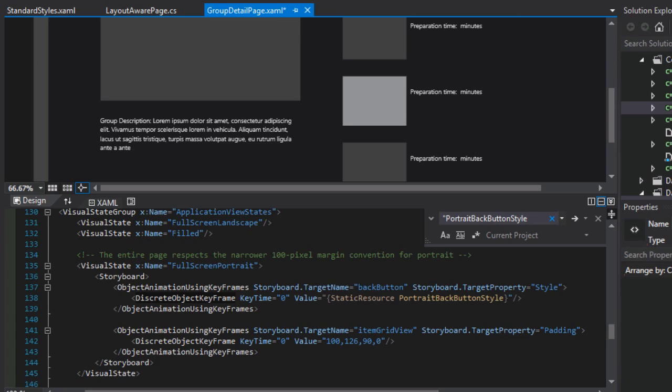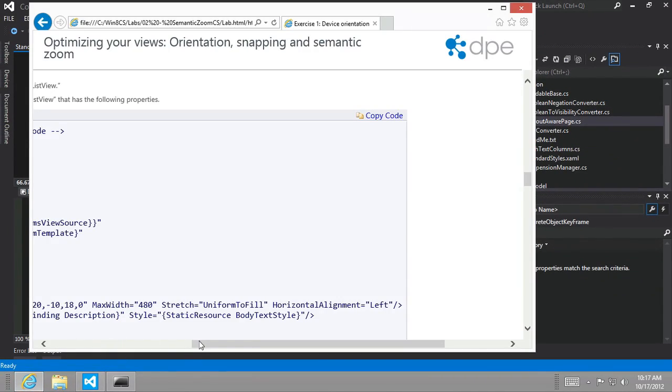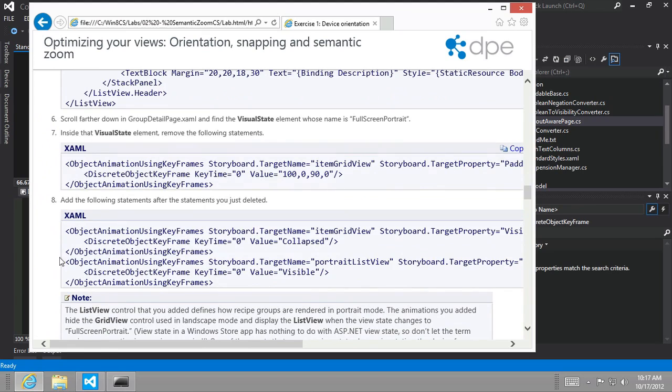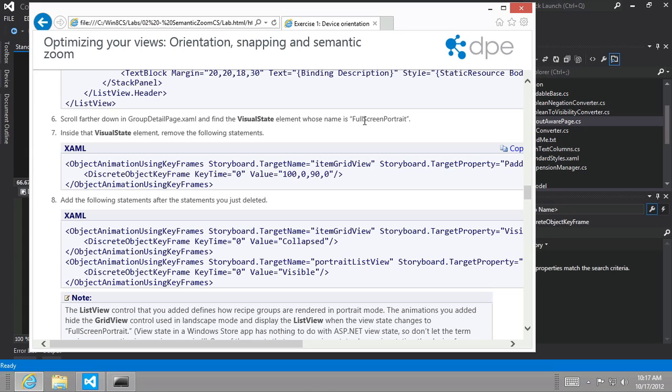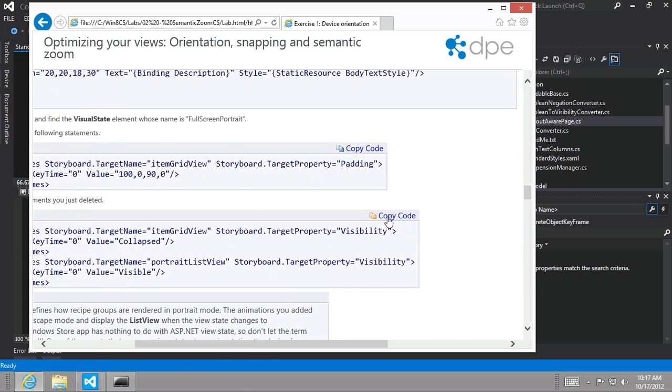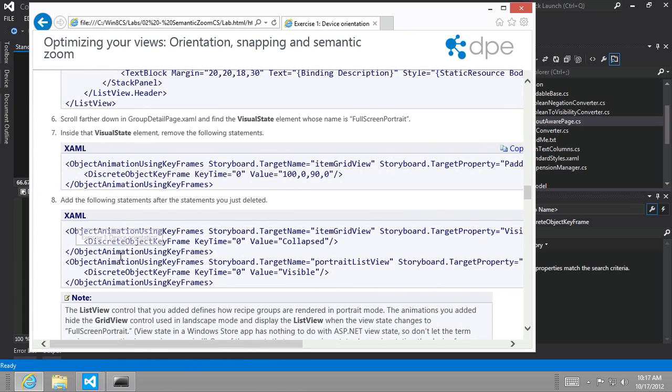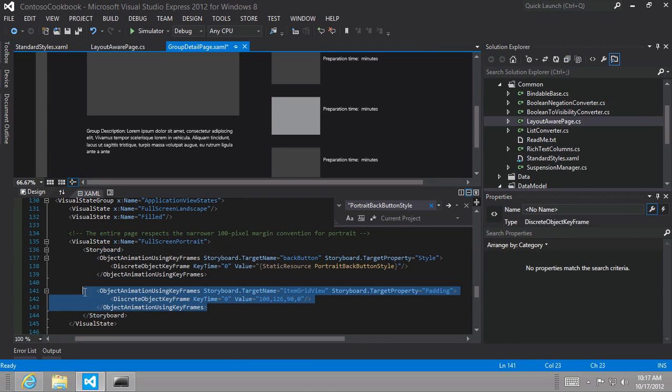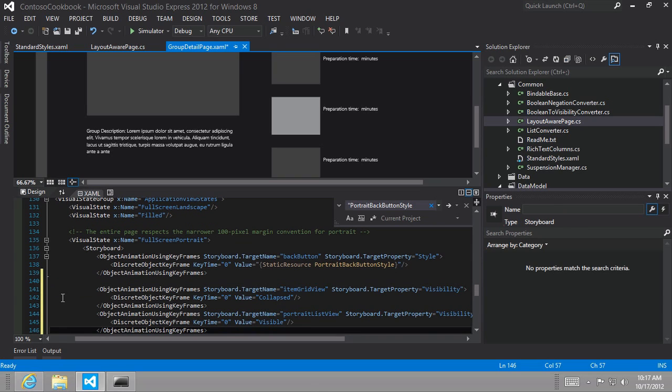All right. So given all that background, let's go ahead and jump into tasks number three or let's continue. See what task number two has for us. Yes. We need to continue to make changes to our group detail page. So let's now change the visual state who element, whose name is full screen portrait and inside the visual state, remove the following statements and then add these statements. So let's go ahead and copy that code. So we're looking for full screen portrait and we're going to remove this and instead we're going to paste that.